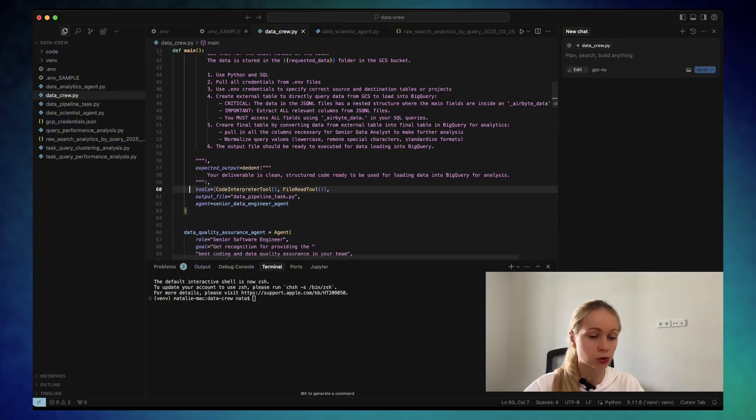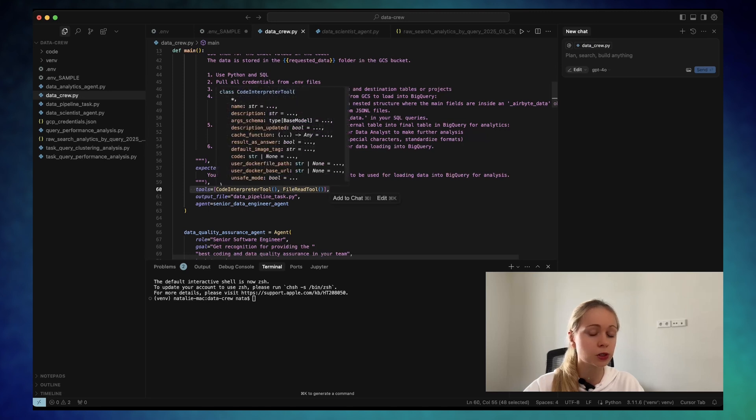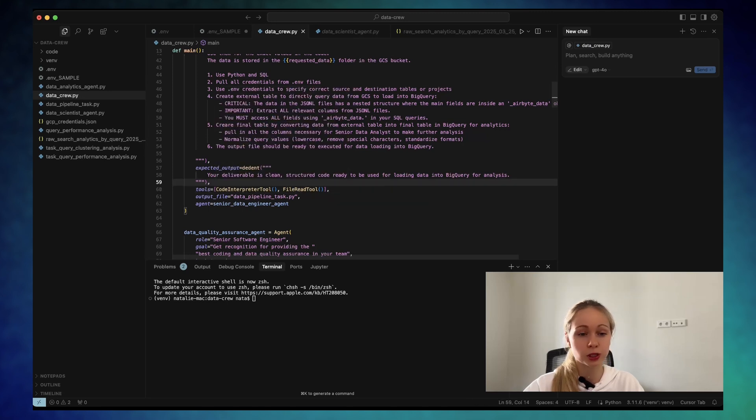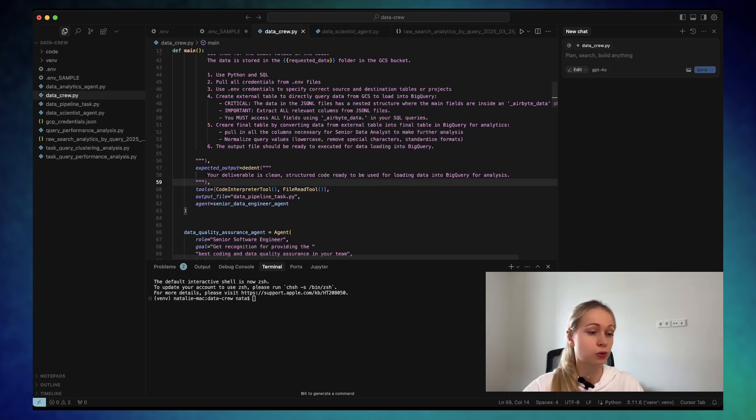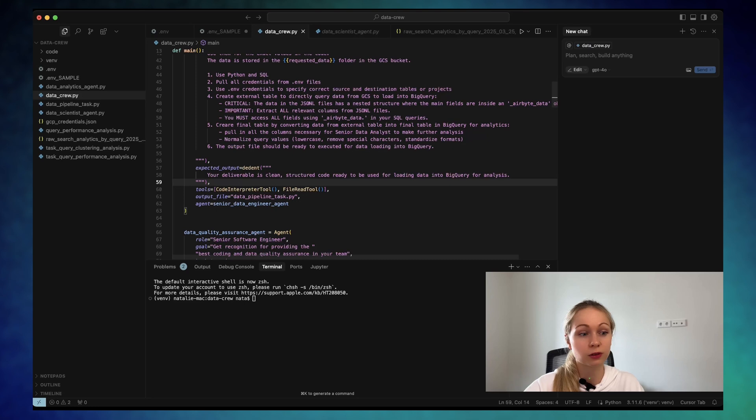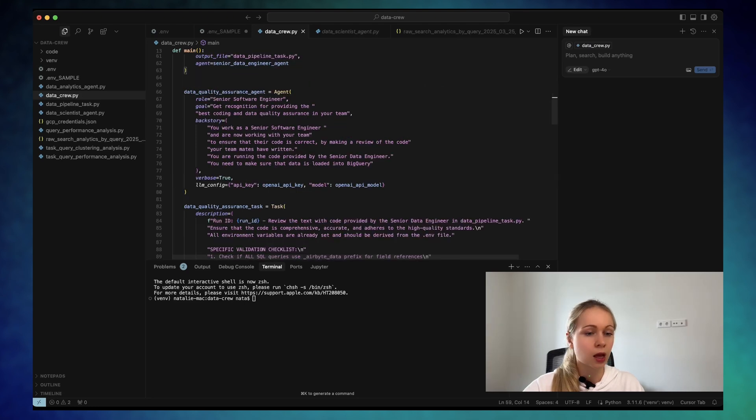And the tools used here is the code interpreter tool, give the opportunity to the agent to write Python SQL. And file read tool, which is going to give the opportunity to, let's say, pull the credentials from the env file, etc.